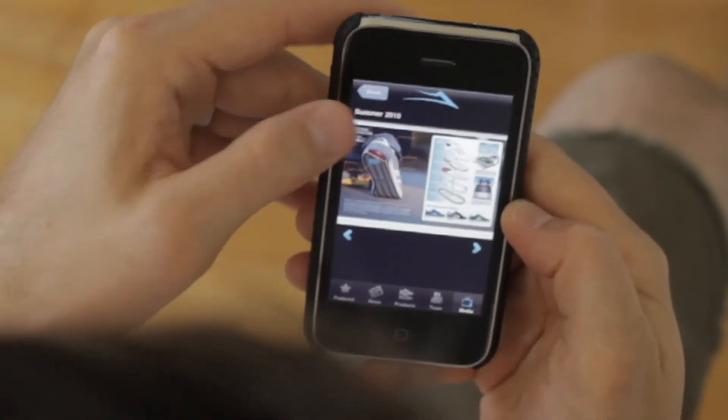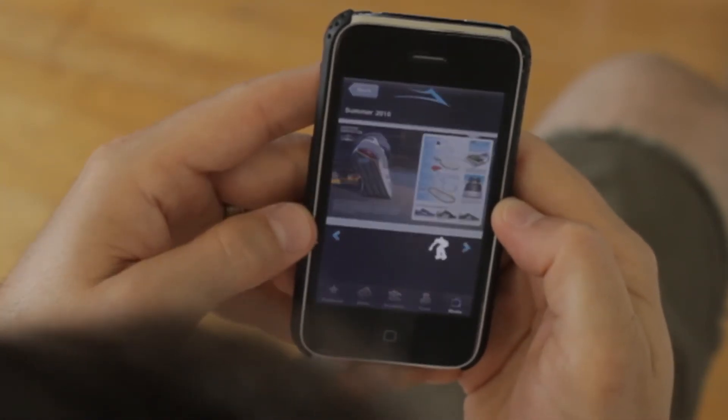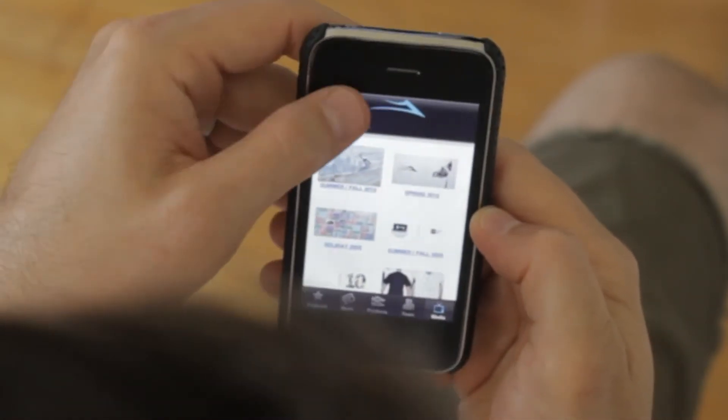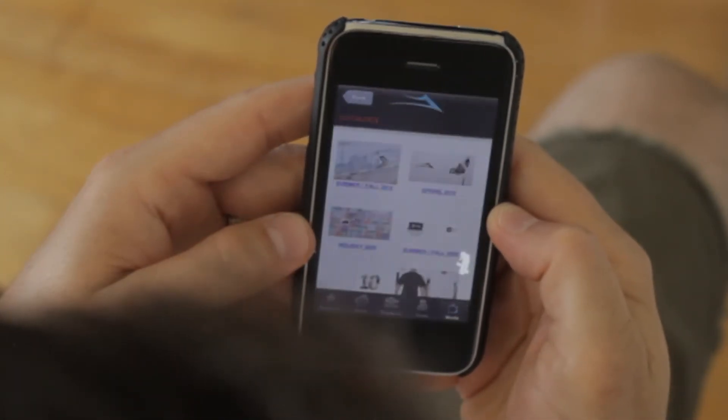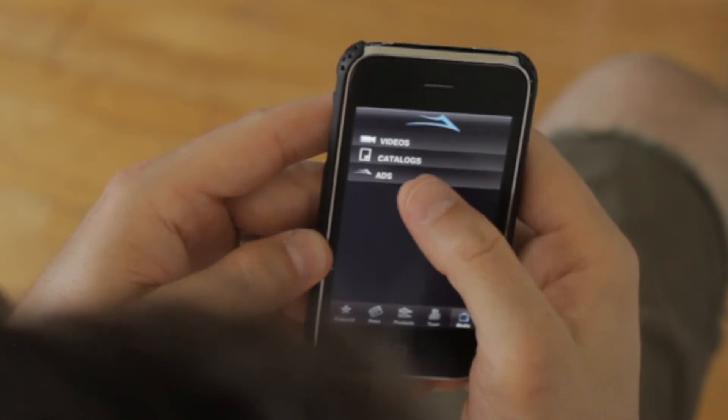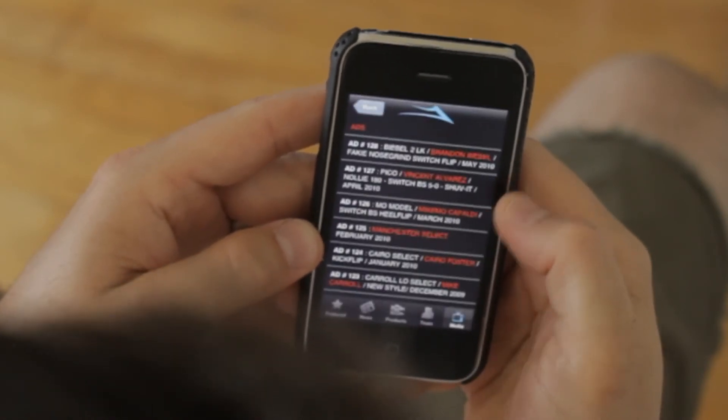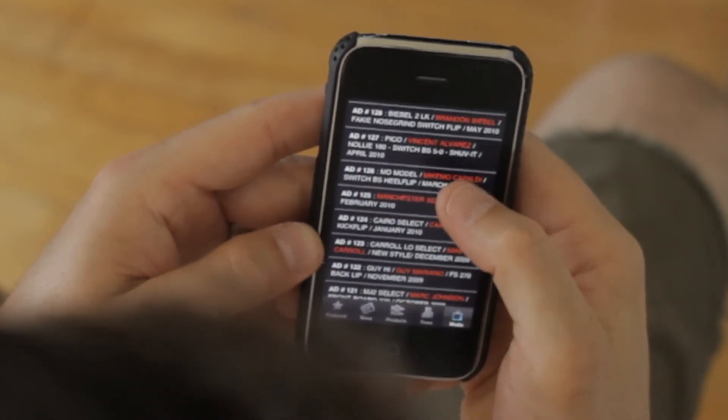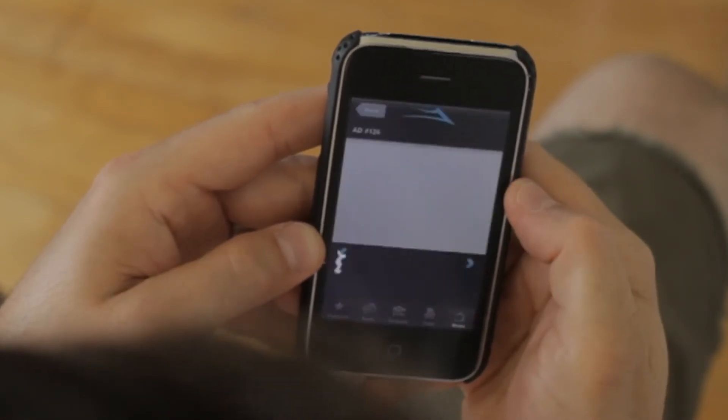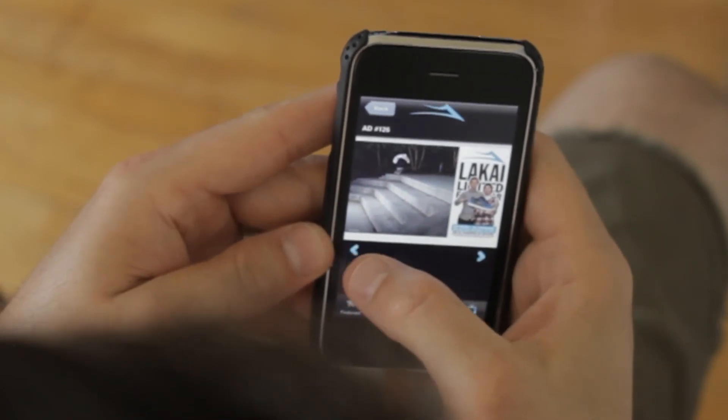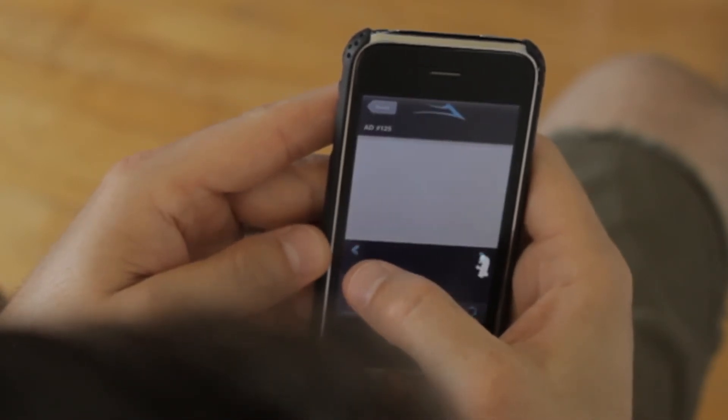The last part of the media section is the ad archive. Again, it works the same way as the archive on the site—you can just page through all the old ads.